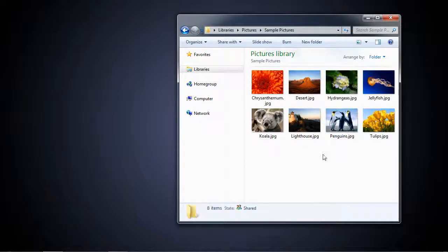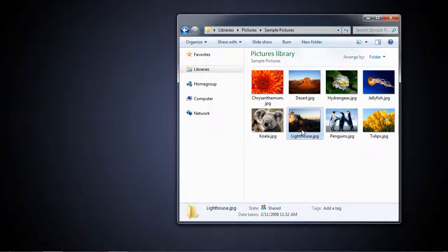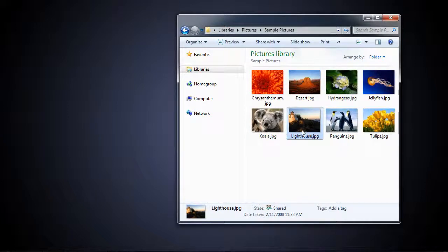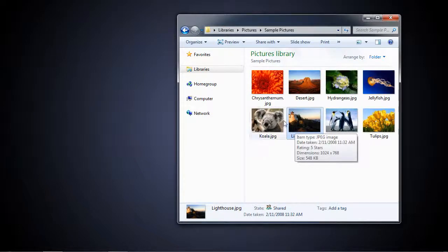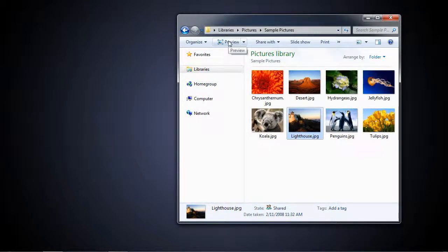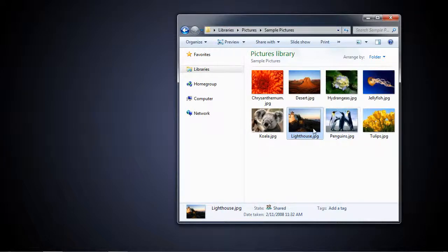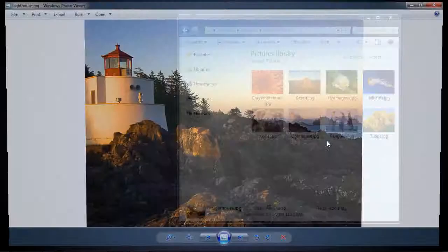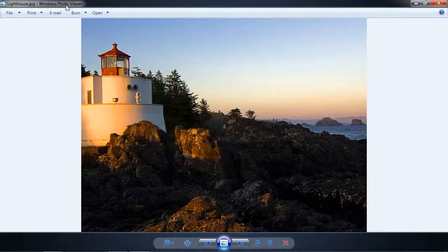Now, if I were to click on one of these, it actually is telling me how it's going to be opened right up here. It says it's going to be opened with a program called Preview. If I double click it, I see the picture in the Windows Photo Viewer.